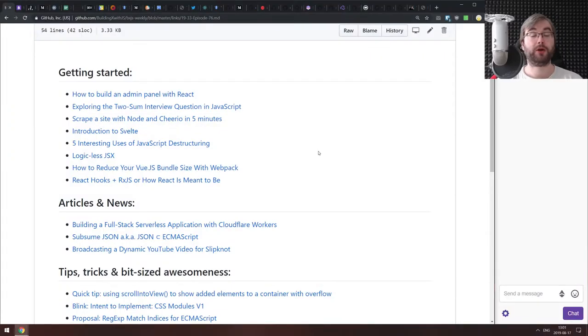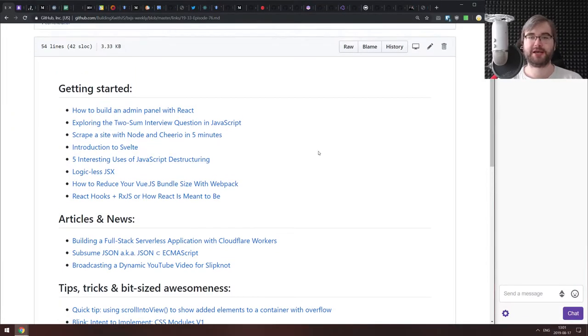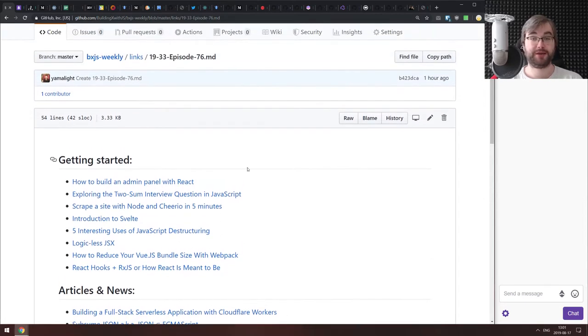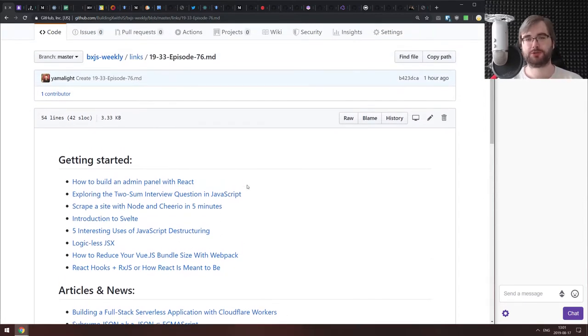All right, there we go. Hello everyone. How's it going? Team here. And this is BXJS Weekly Episode 76, bringing you all the best JavaScript news in the podcast form.